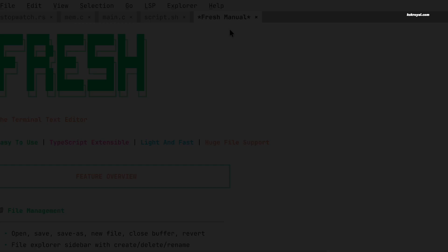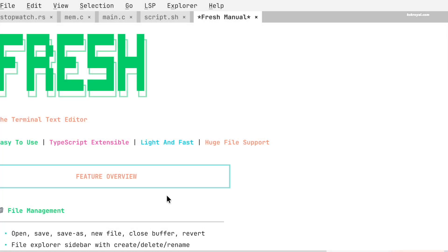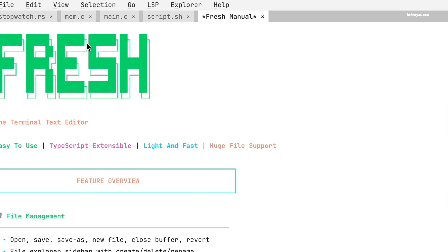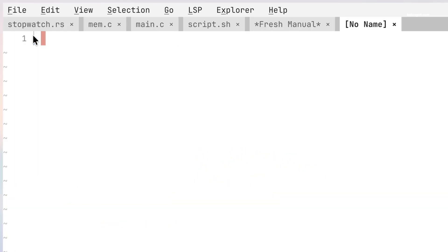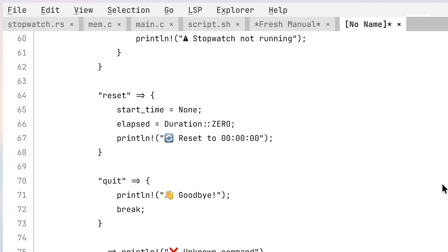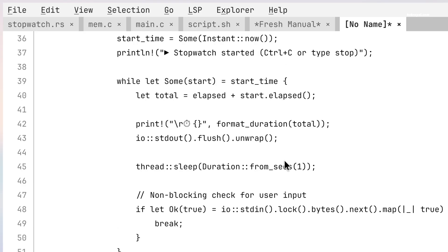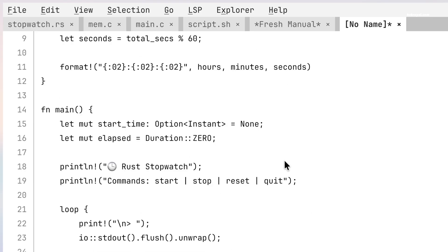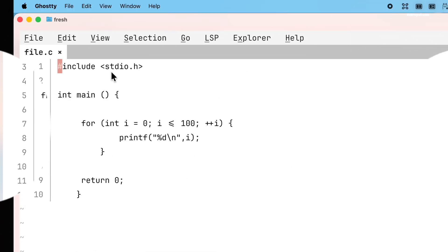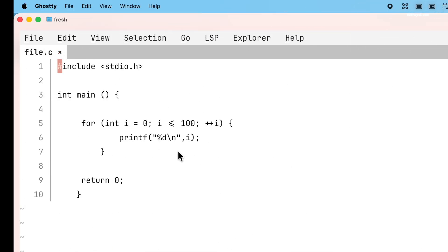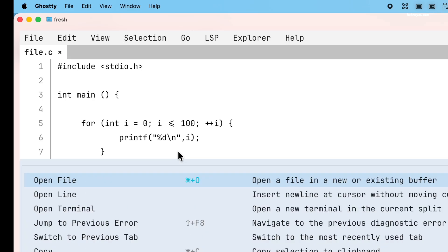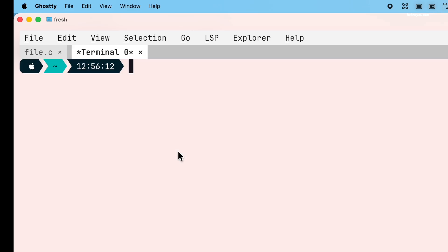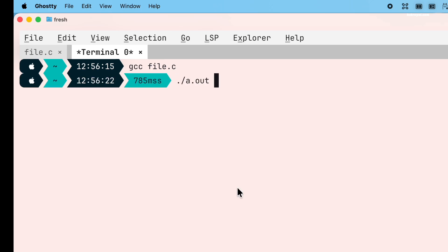The first thing you may notice about FRESH is its clean interface. Everything looks well organized and easy to read. There is no clutter on the screen, so you can focus fully on your text. Compared to Nano, which looks kind of outdated, FRESH feels fresh and comfortable, especially during long typing sessions.